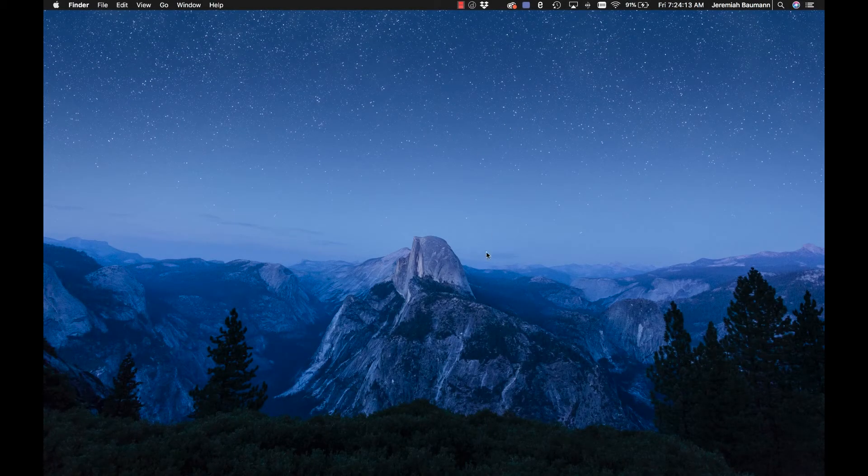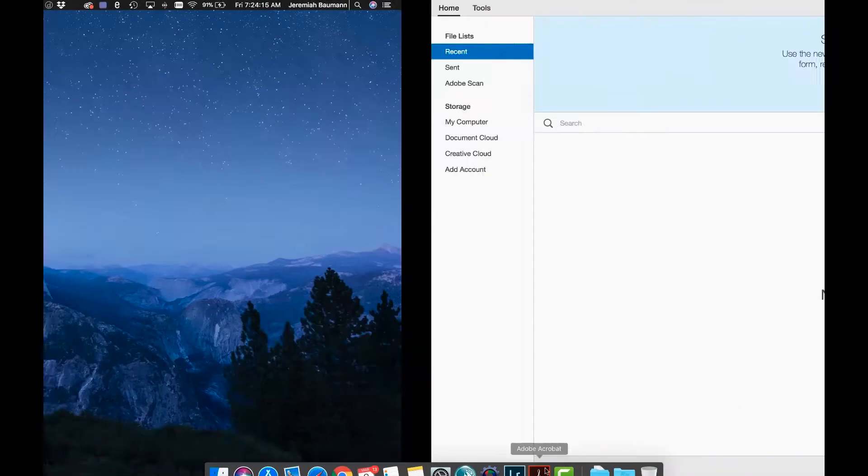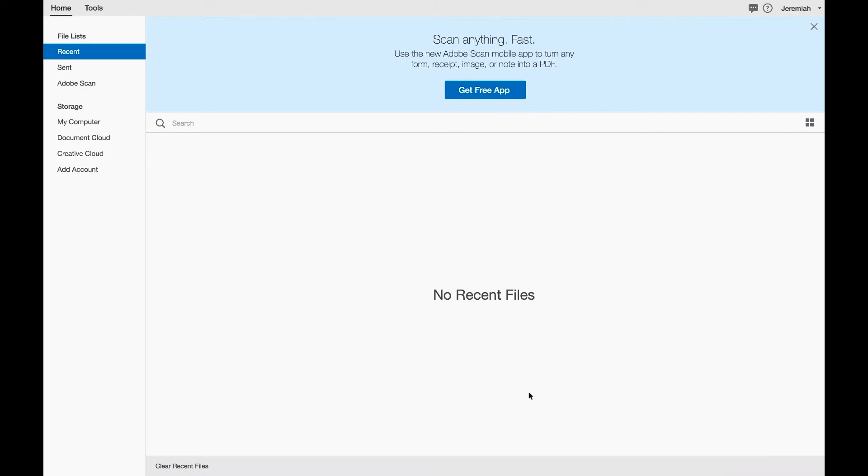Hey everybody, so what I wanted to start with was an introduction to Acrobat DC, just covering the basics in case maybe it's been a while since you've used the software. Maybe you've gone through different versions, but ultimately you should have some experience in using Adobe Acrobat already. But let's just cover some of the basics here.